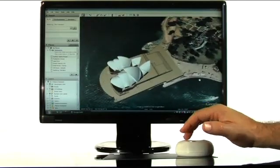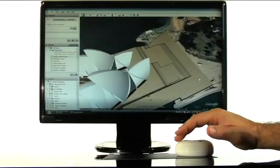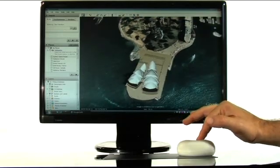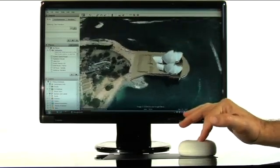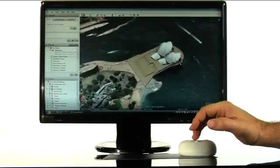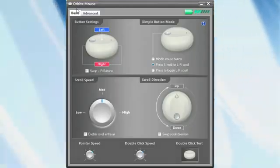If we want to make the orbiter a complete control device for Google Earth, we can even map the dimple button to work as a control key.